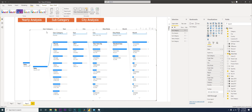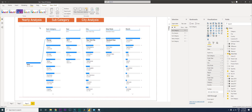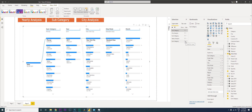In the Selection pane there are now two subcategory visuals that have been created. I'm going to hide the one we mapped under this bookmark.